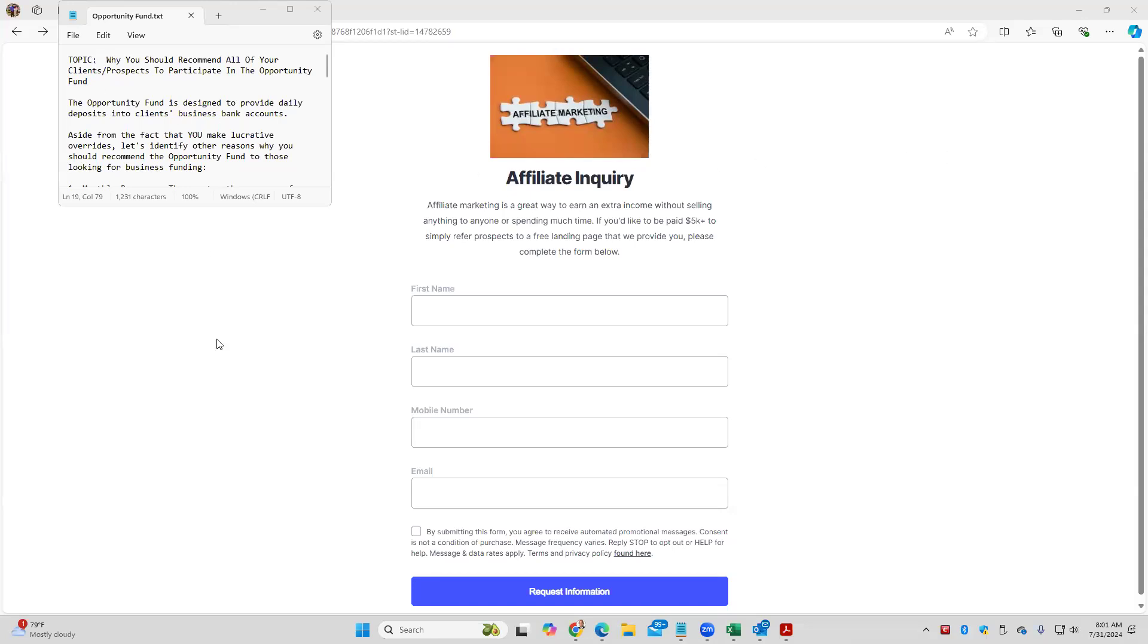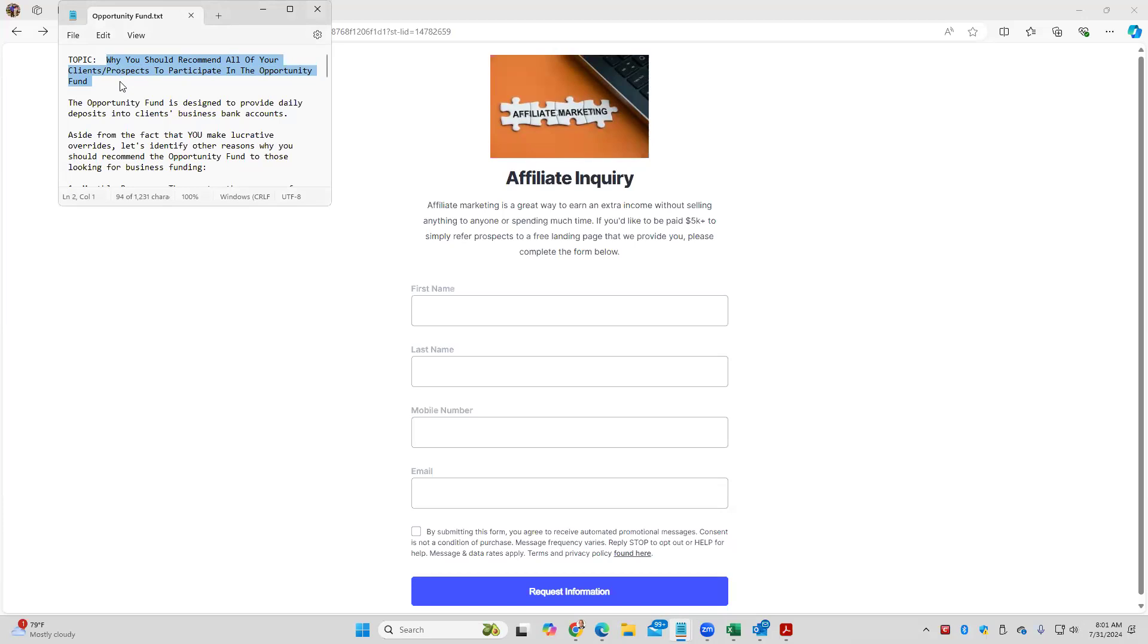So our topic is shown, and I'll stretch this out as we go through the agenda: why we believe that you should recommend the Opportunity Fund to all of your clients and prospects. Now we're looking at this as an action step that's going to help your clients and prospects as well as yourself. It's a win-win scenario.